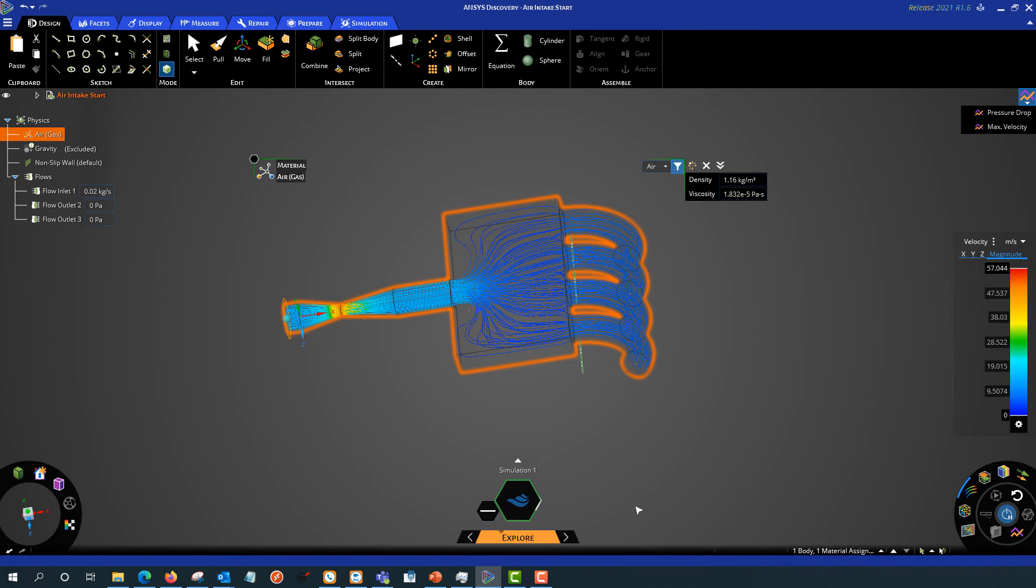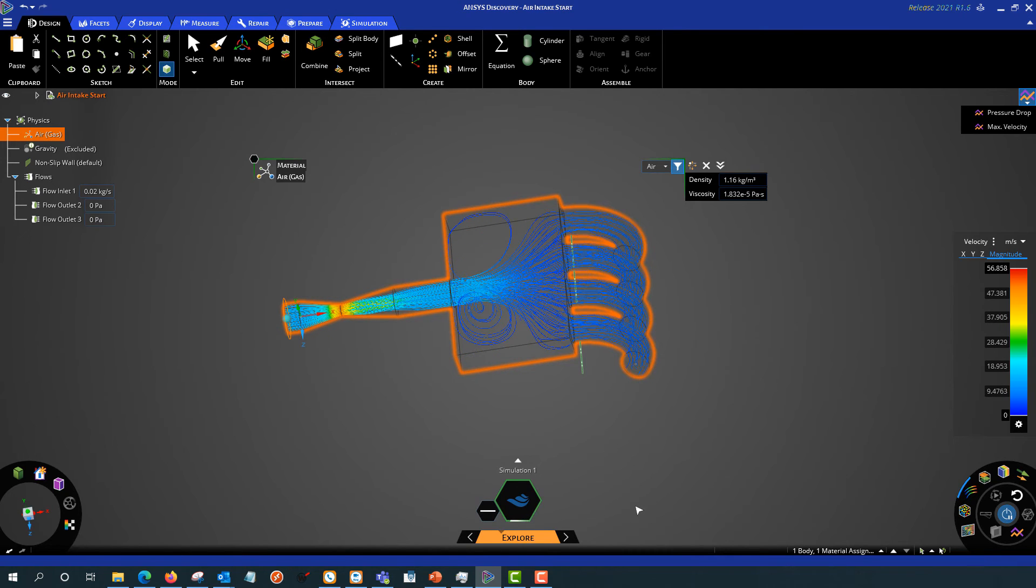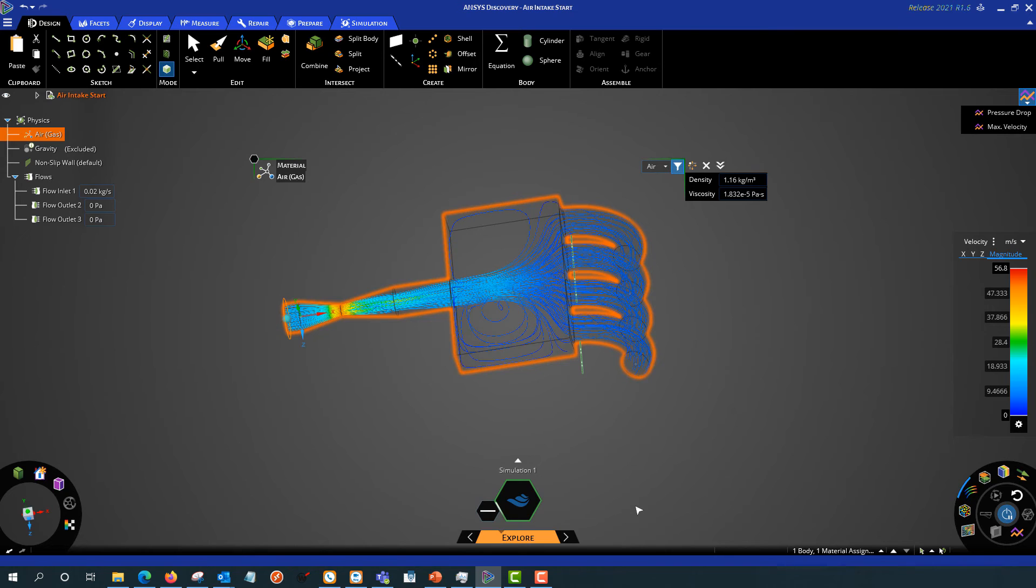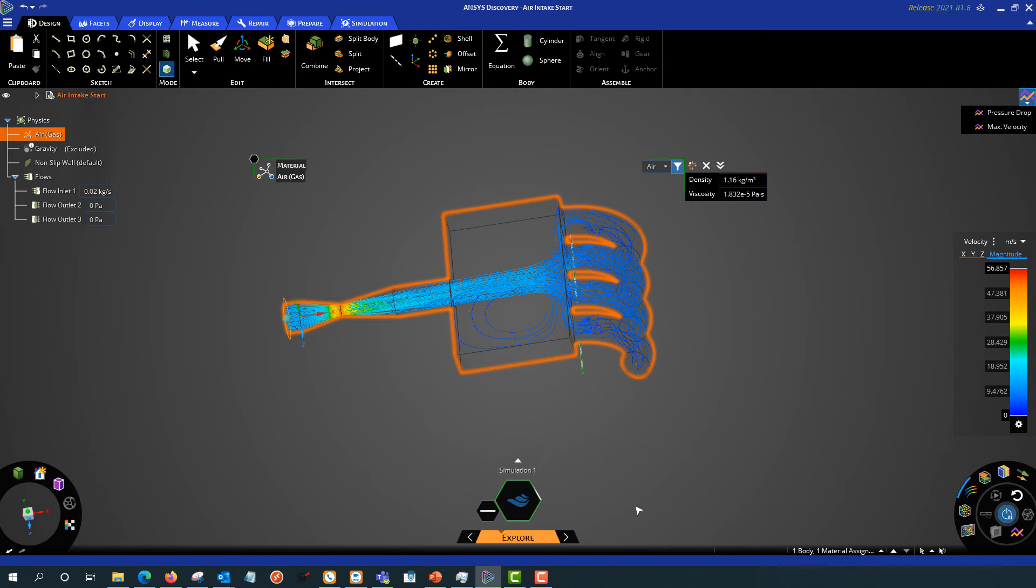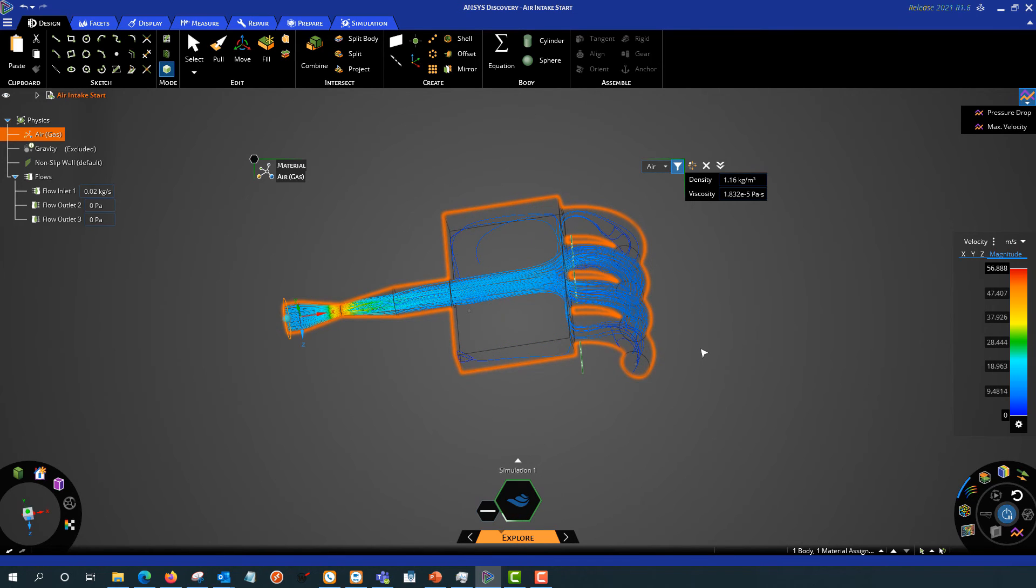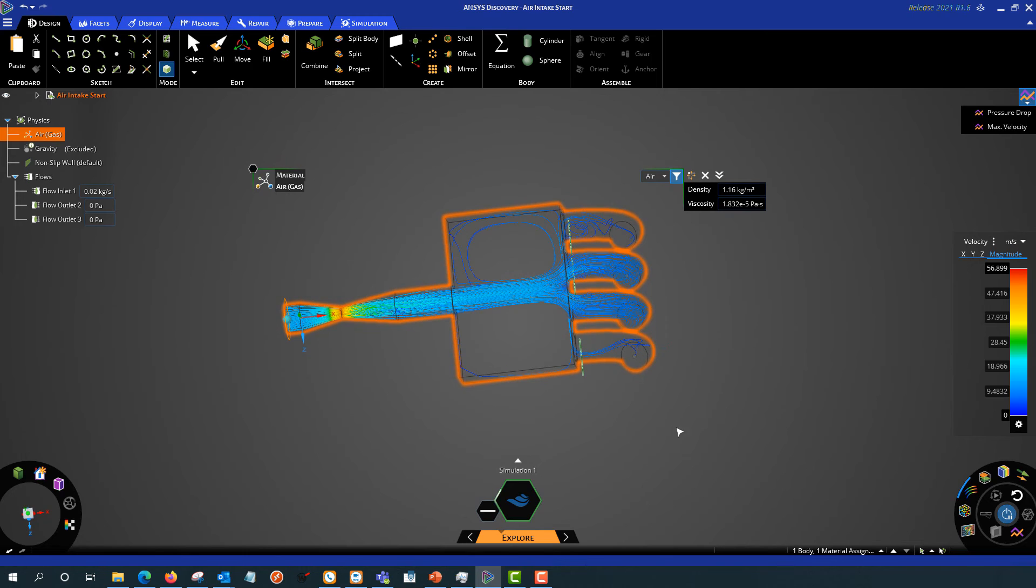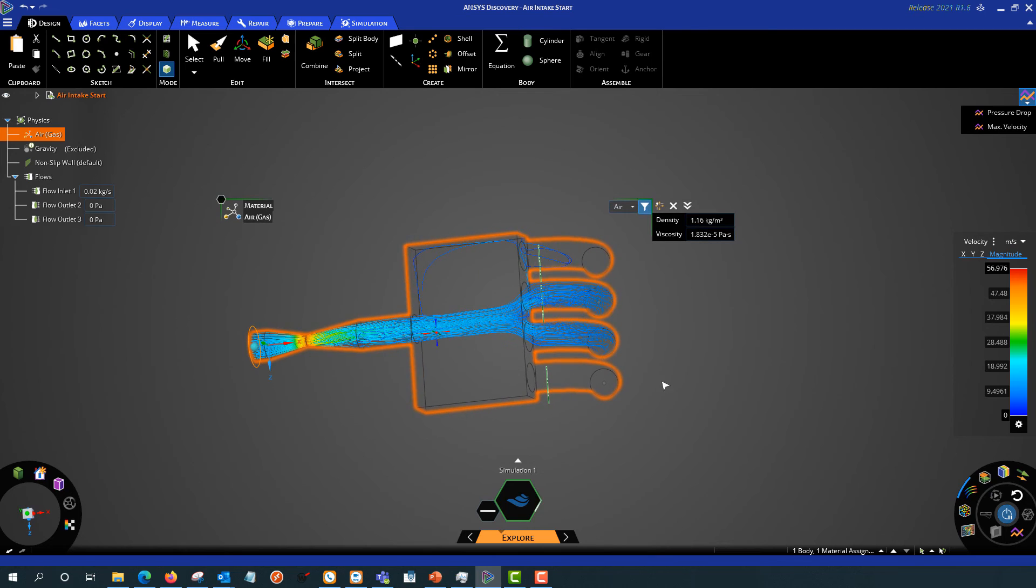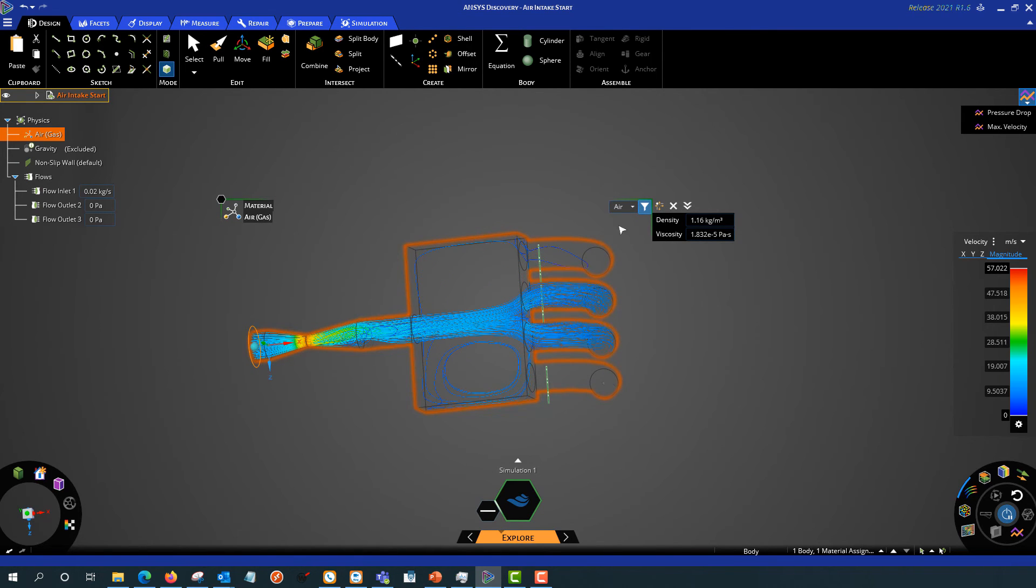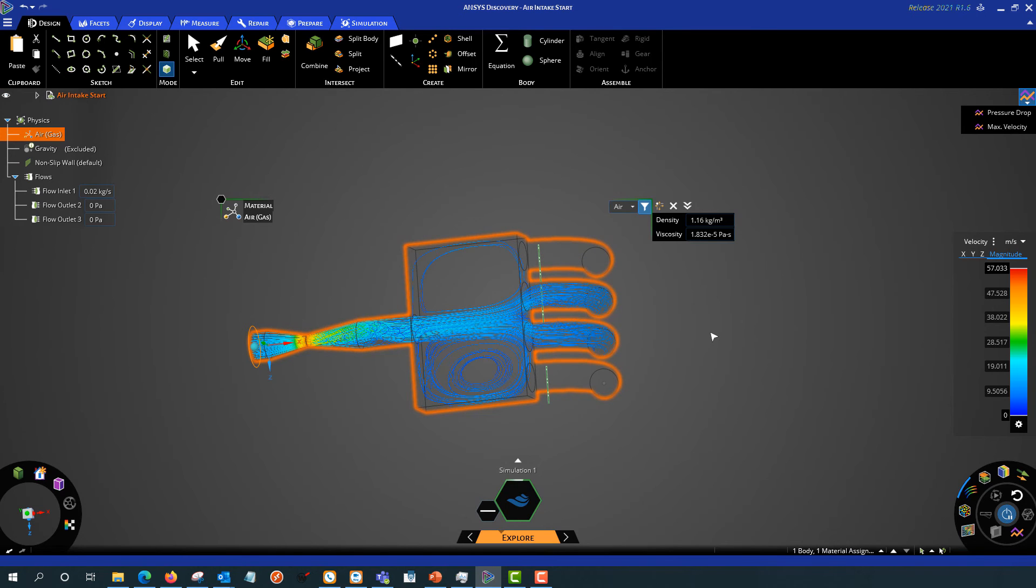So now you can see the solution calculating here. Since we're in explore mode, this is using the real-time GPU based solver. And we can see the solution evolve as it's being calculated. So just starting to look at this, I can see I'm getting very little flow through my outer two pipes here. So let's try and change that.